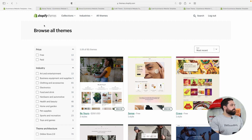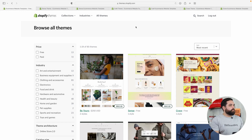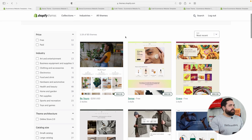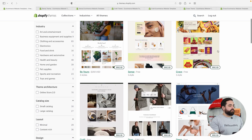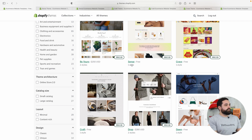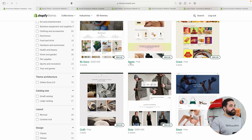I'm going to jump into the Shopify themes store. If you click on 'All Themes' and sort by most recent, you will see the most recent ones — Sense, Crave, and Craft right here. These are the ones we're going to be talking about today.